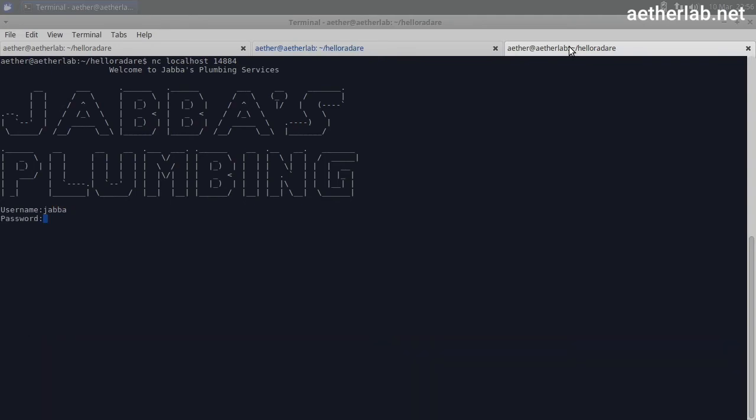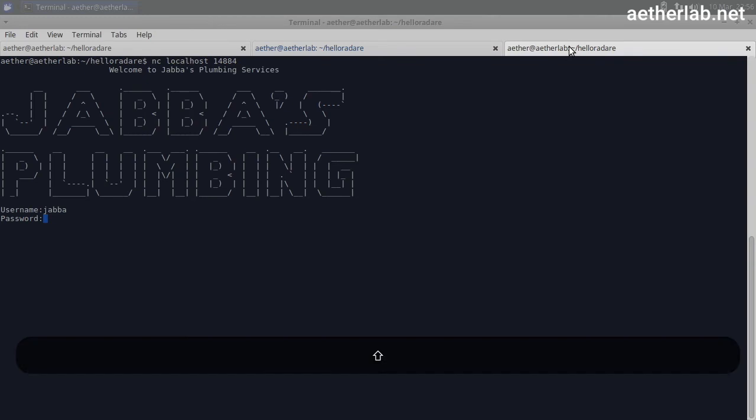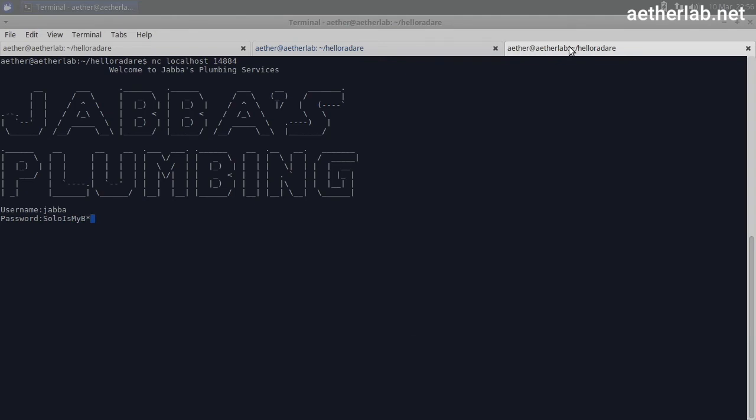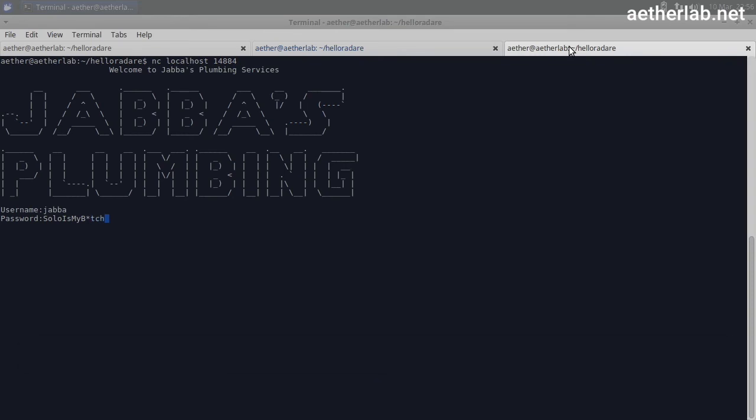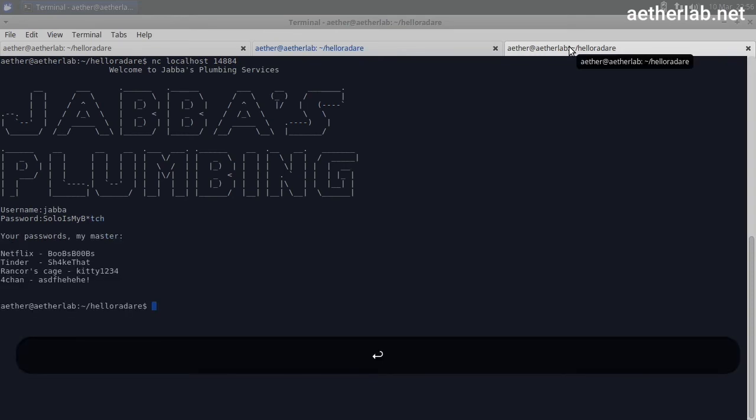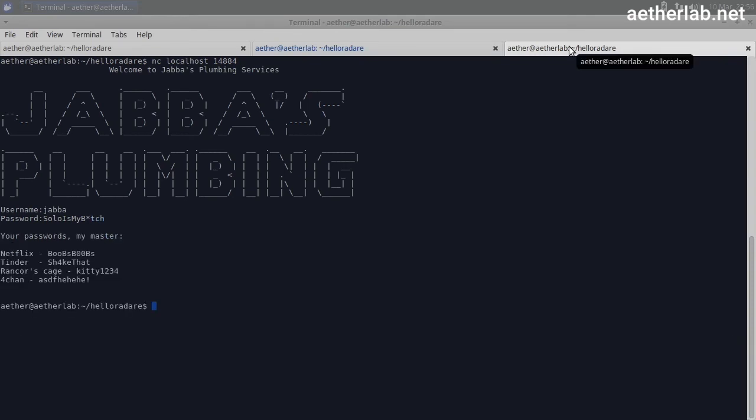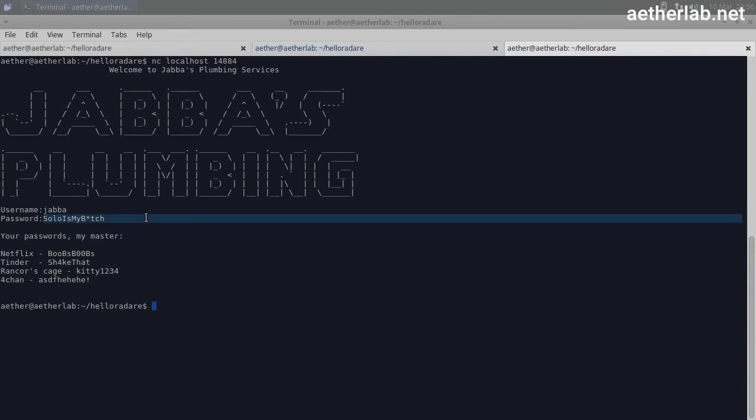And what we think now is that the password is 'solo is my b*tch'. And it worked.